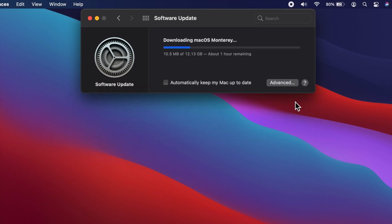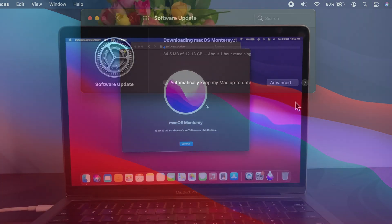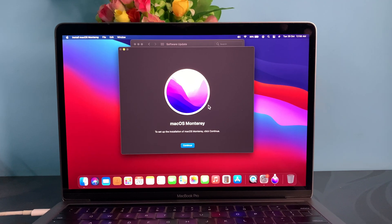This will start downloading new updates. It will take some time to download all updates.